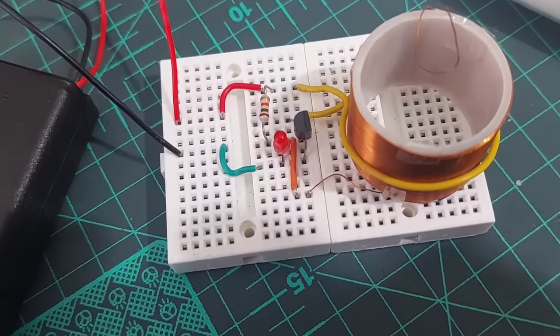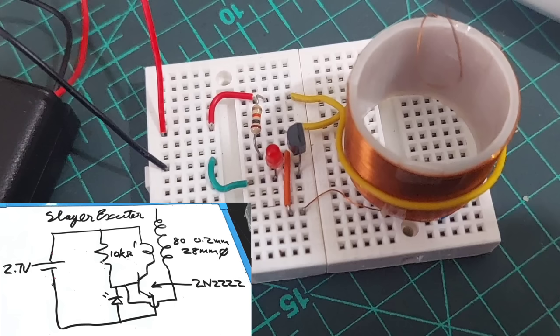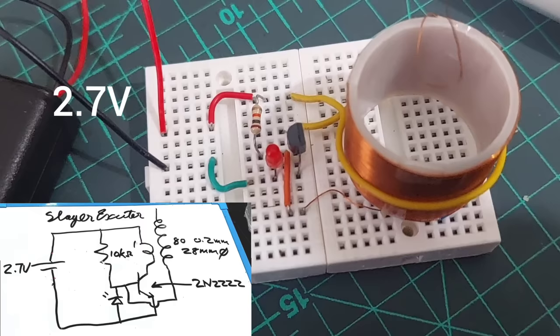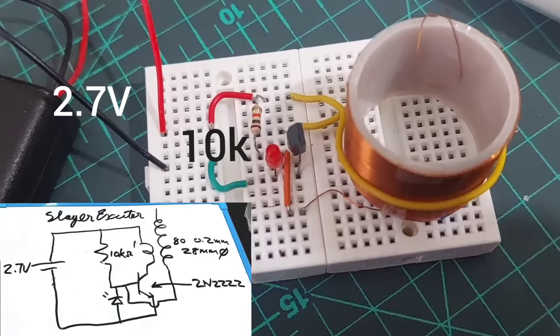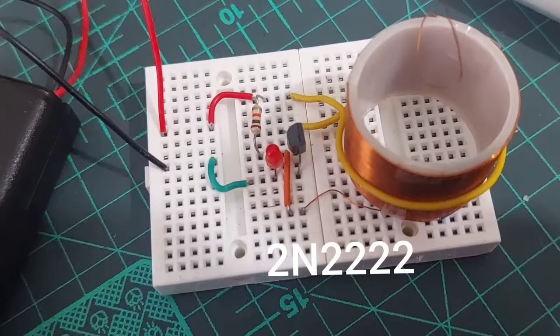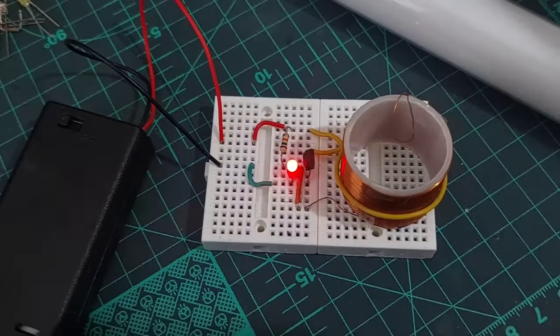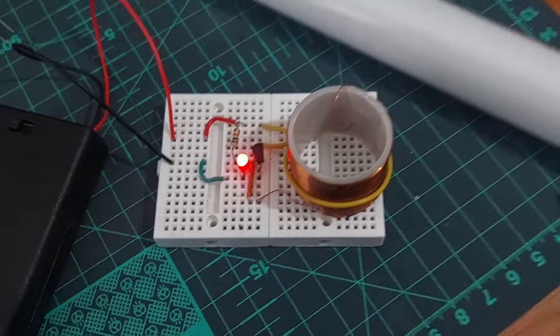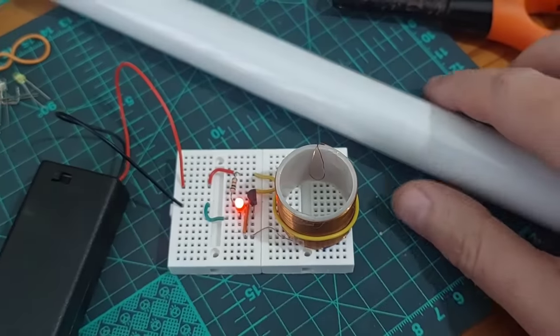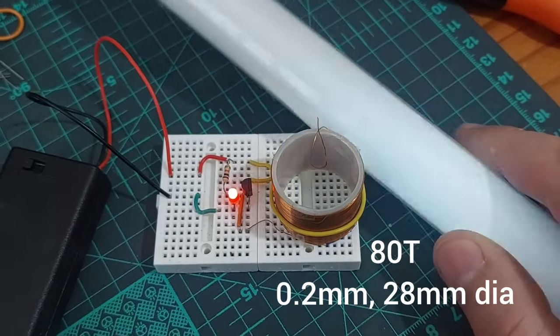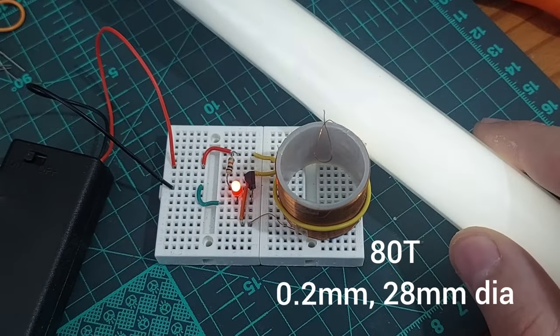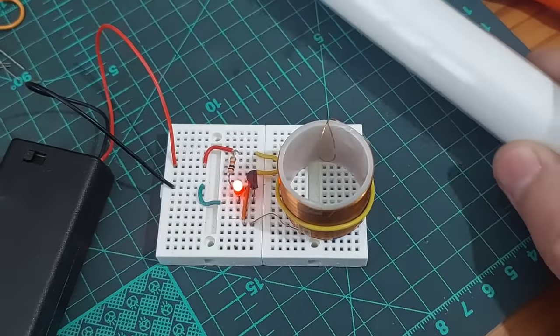This is a Slayer circuit with the components laid out roughly similar to what I had in the sketch. It's running on two NiCAD batteries, a 10k resistor. The transistor is a 2N2222. The primary only has one turn and the secondary only 80 turns. So it's great for someone who is too lazy to wind those really long coils.